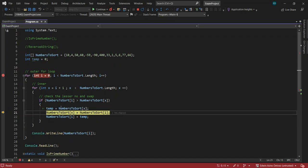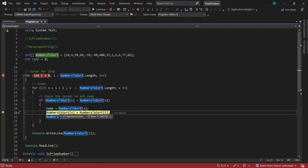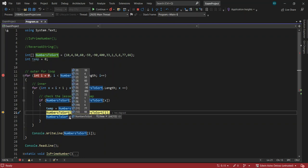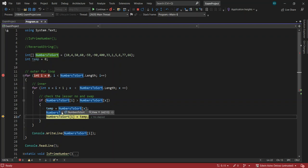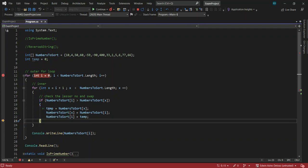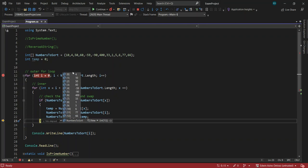Since the condition is true, we put numbersToSearch[x] — which is 4 — into the temporary variable. Then numbersToSearch[x] at index one gets the value of i, which is 10. You can see now that both index zero and index one show 10, which is why we need temp — to put the original value of x (which is 4) into numbersToSearch[i]. So after the swap, index zero becomes 4 and index one becomes 10. That is the swapping.